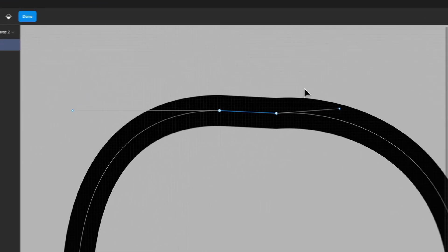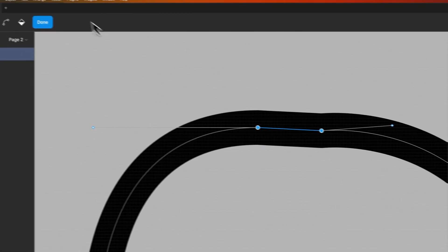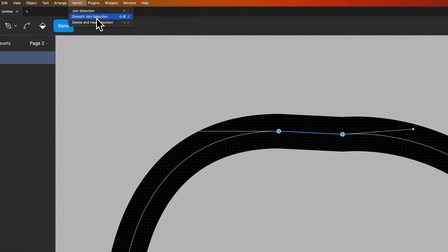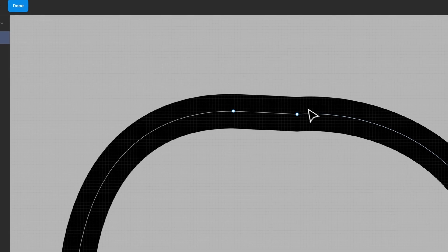You might have noticed there's some other options up here. If we select these two anchor points we can go up to vector and we can smooth the join selection or we could even delete and heal the selection.